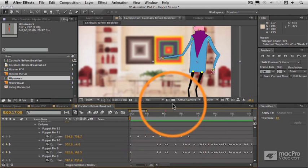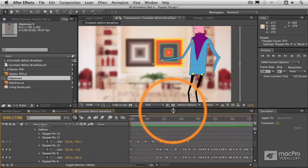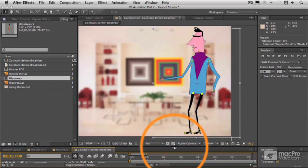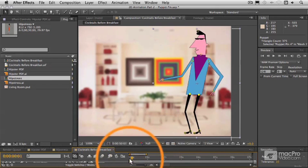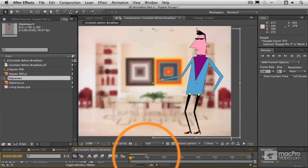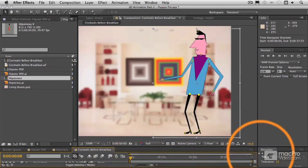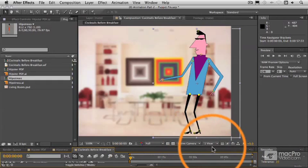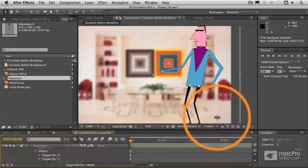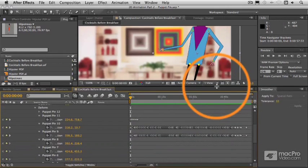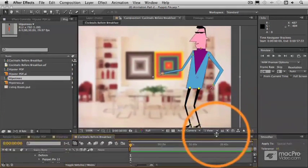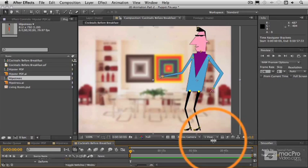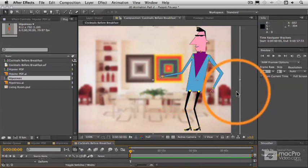Now let's go back to our arm up here. Let's go back to the beginning, zoom in back here, and what we're going to do now is just set some keyframes for that arm animation to finish up — actually for both arms.